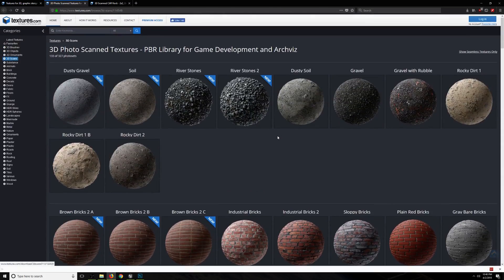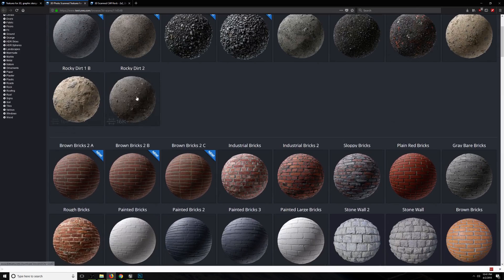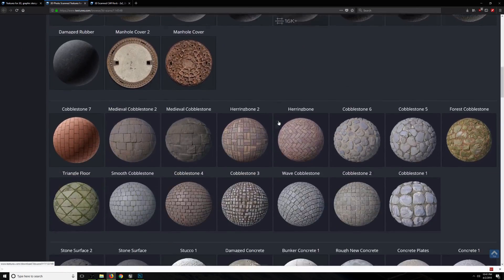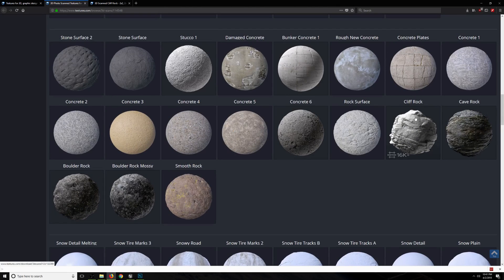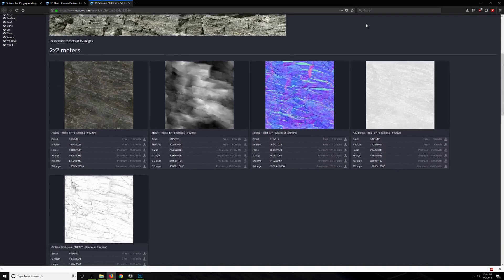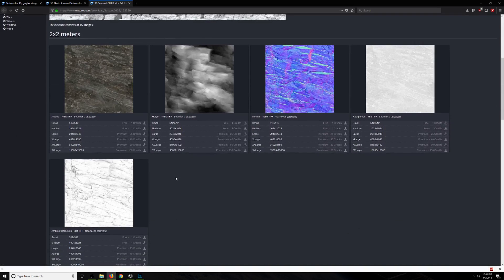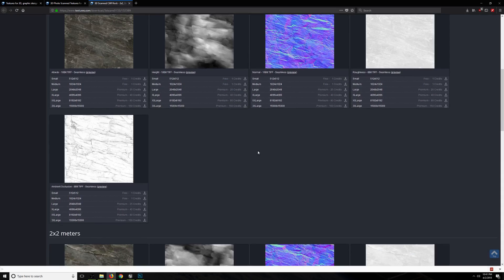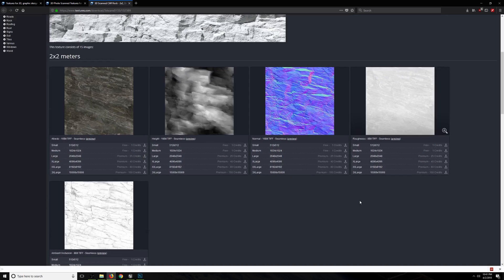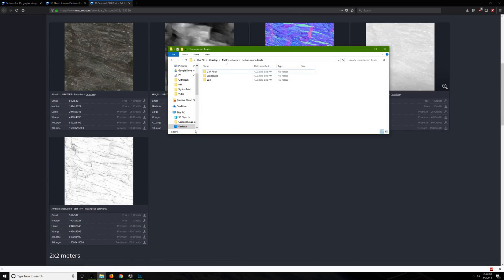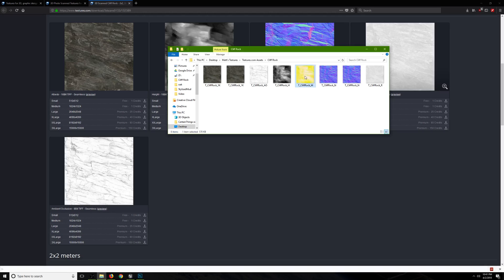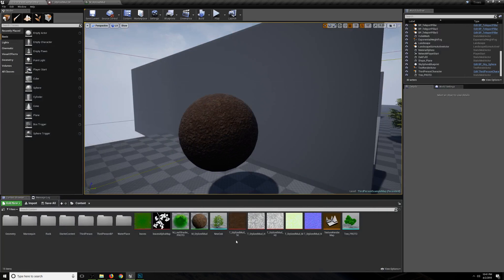There's a ton of good stuff in here — river stones and soil and stuff, especially for landscape materials and bricks and things. I'm going to do this cliff rock. And that looks like this — you can see it comes with a normal and a diffuse texture, and then it comes with a height map, a roughness map, and an ambient occlusion map. So I've just downloaded all five of these and put them in a nice little folder. Let's go ahead and pull those into Photoshop.